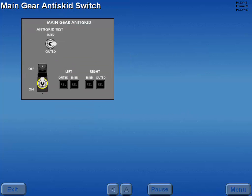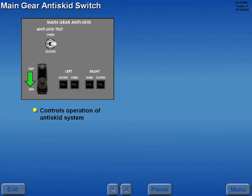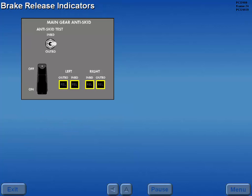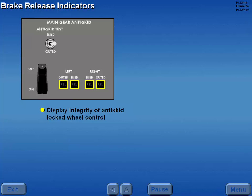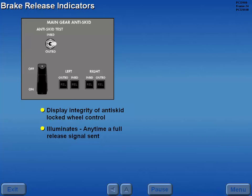The main gear anti-skid switch controls the operation of the anti-skid system. Placing the switch to on arms the system. Brake release indicators display the integrity of the anti-skid system's locked wheel control. Any time a full brake release signal is sent to an anti-skid control valve, the appropriate brake release indicator illuminates.